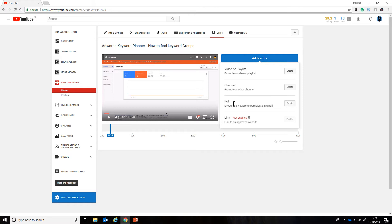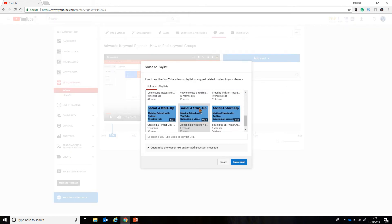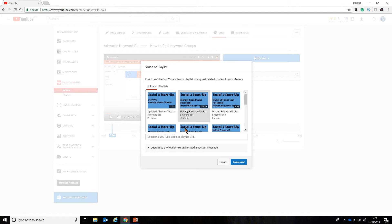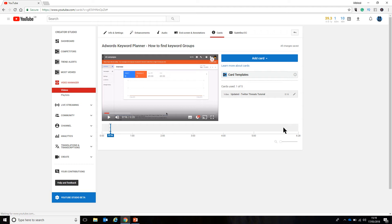So, you can actually encourage your customers to answer questions. You can post questions to them and they can react to those questions physically by voting on the video. So, a video or a playlist means you can add a video or a playlist. I'm just going to grab the updated Twitter threads video and create that card. I'm just going to add a couple of elements to it and then show you how it works.